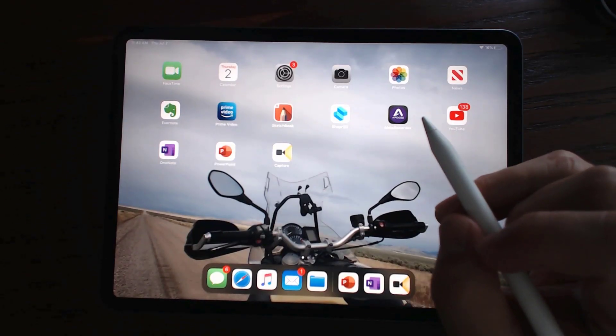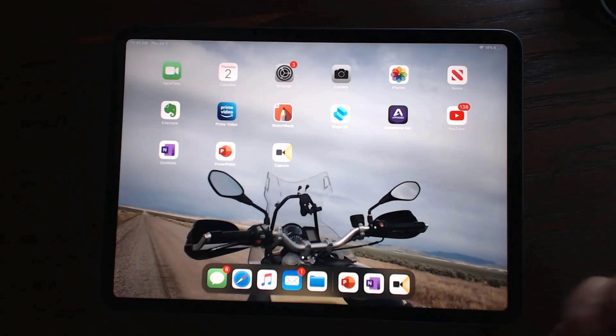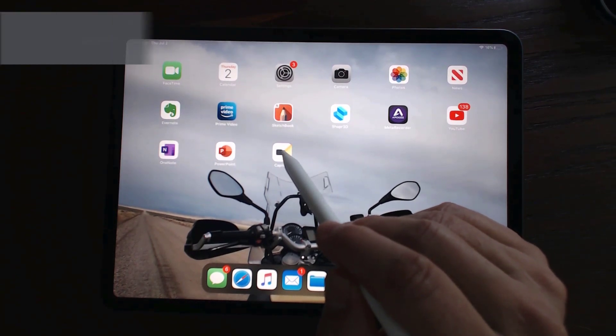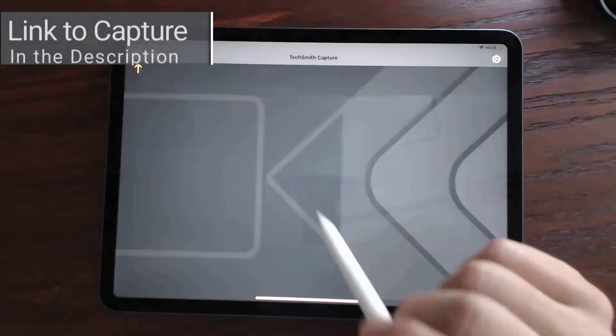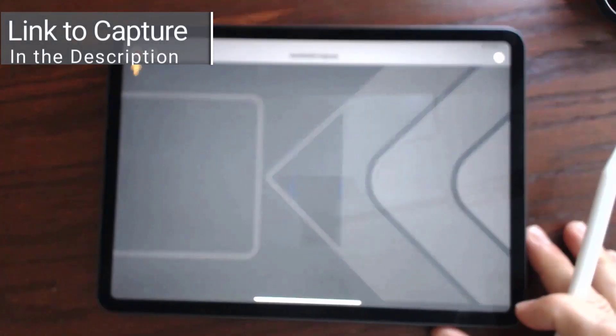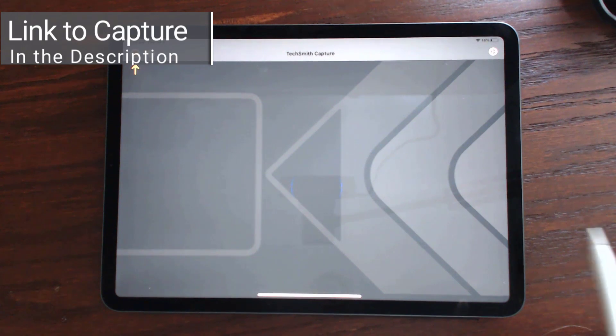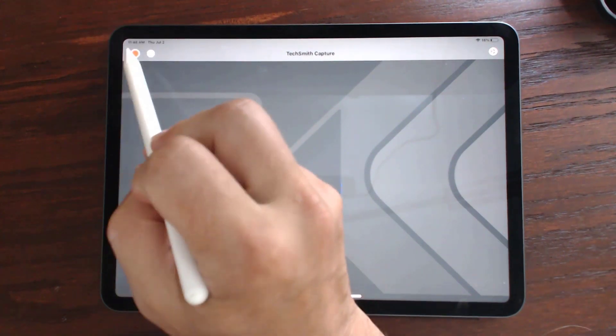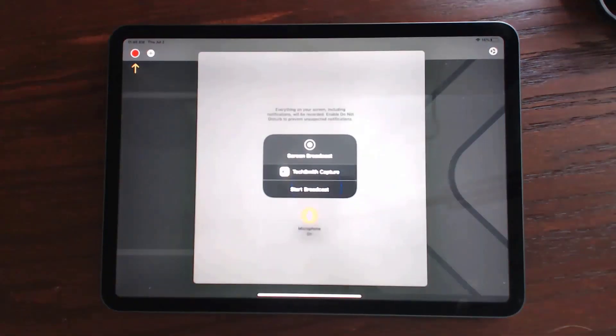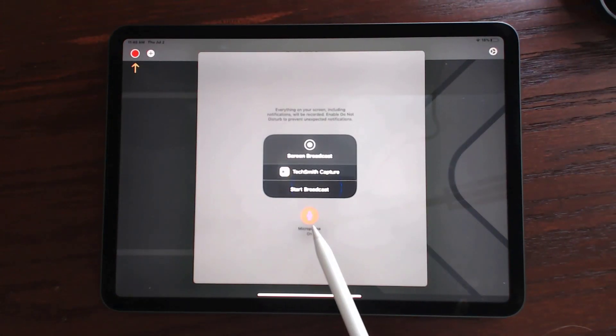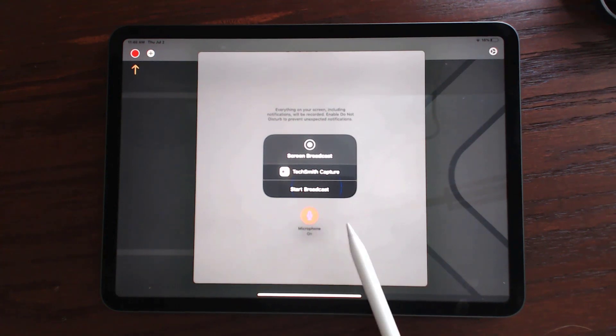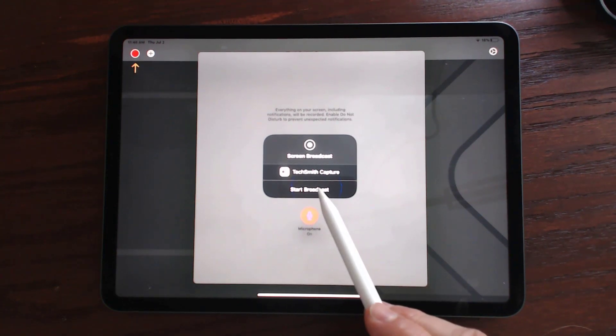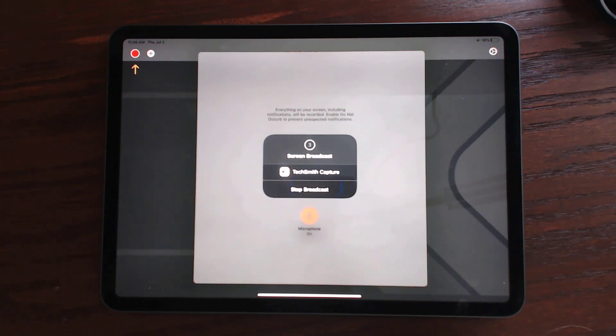One of the applications that you'll need is an application called Capture. It is a mobile application from TechSmith. We will click on the record button here and we'll make sure that microphone is red, meaning that it's on.